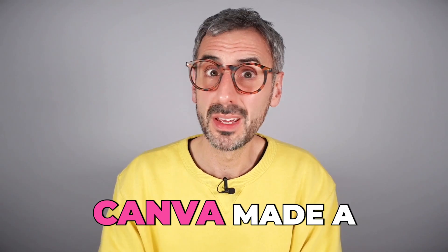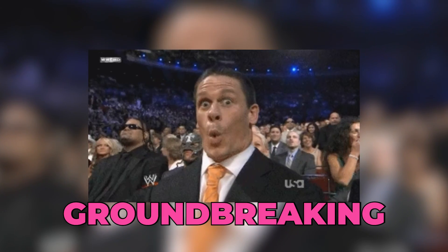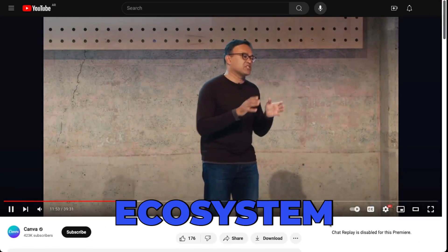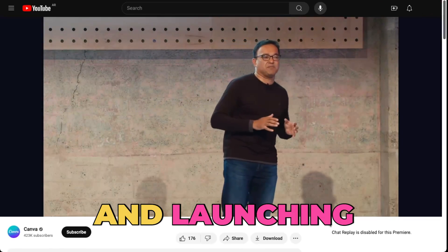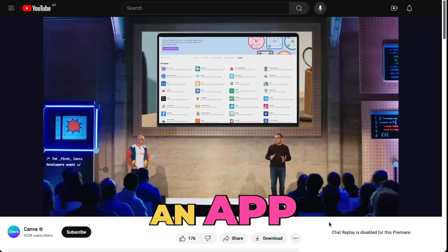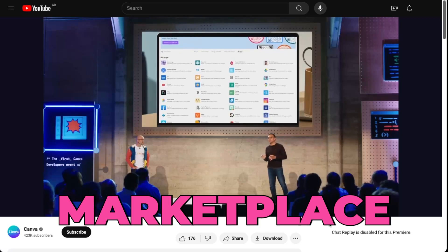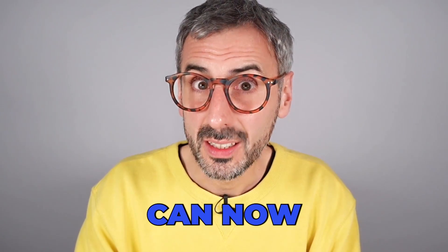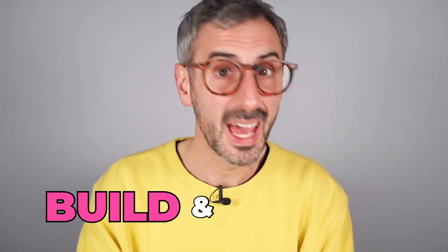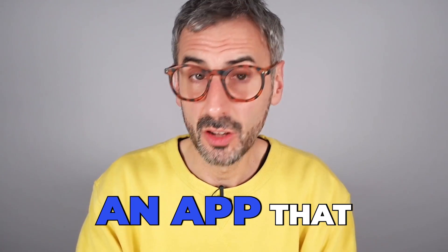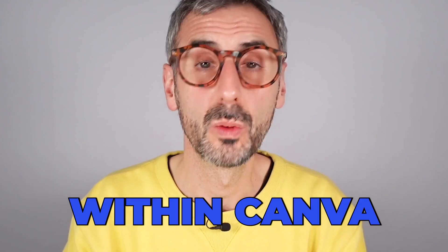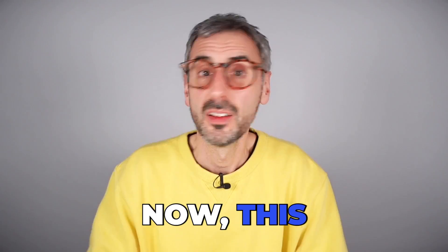During the event, Canva made a groundbreaking announcement. They were opening their ecosystem and launching an app marketplace. This means that anyone can now build and launch an app that works seamlessly within Canva.